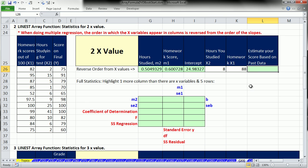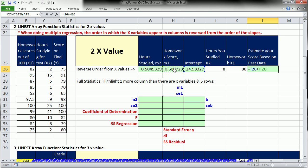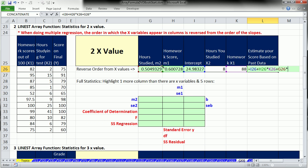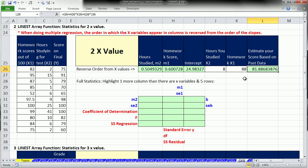Amazing. Now we can come over here and say our intercept plus that slope for our x1 times x1, that's homework, plus our m2, slope number 2, times our x2. From our past data we've created our statistics, and we're going to estimate that we get a score of 81.